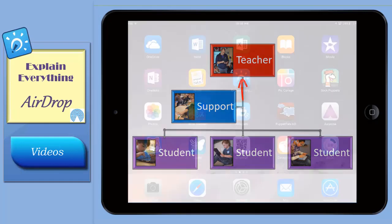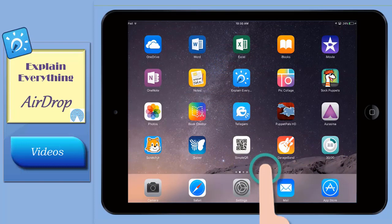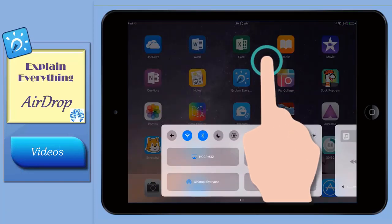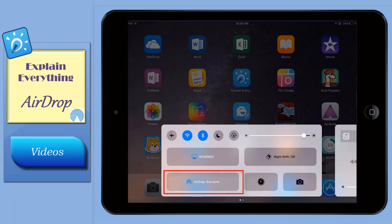To set it up, just flick up from the bottom of the screen and an information window will appear. If everyone is not written in this box,